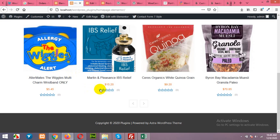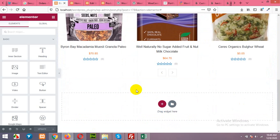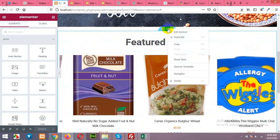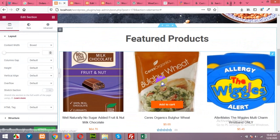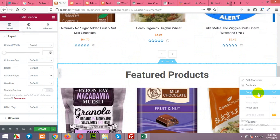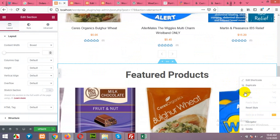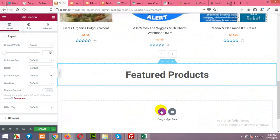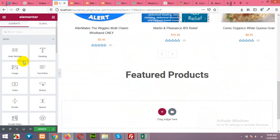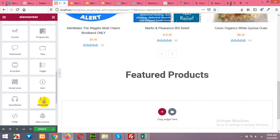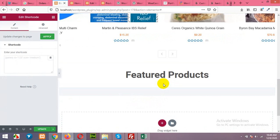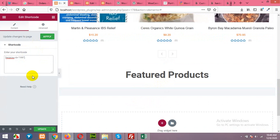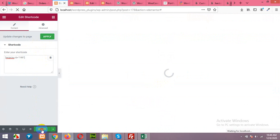So let's update and come to shortcodes, copy it. And on the home page add a new row or just duplicate this one and remove the title, the grid, the products grid, and add a new shortcode. Paste that new shortcode here, click on apply, update.